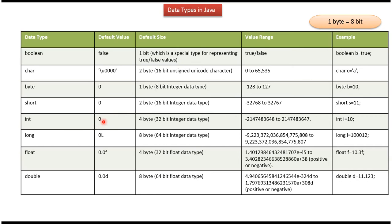Int: default value is 0, default size is 4 bytes, it is a 32-bit integer data type. Here you can see the range and the example.